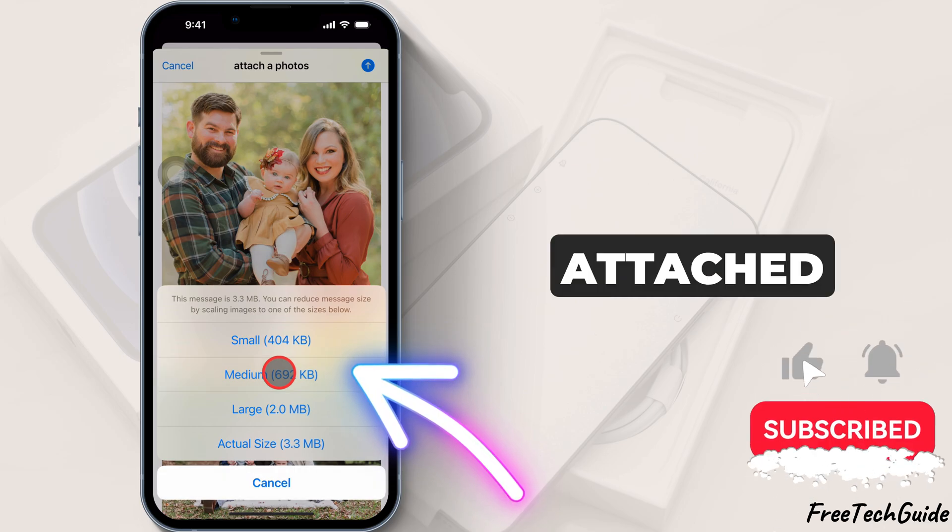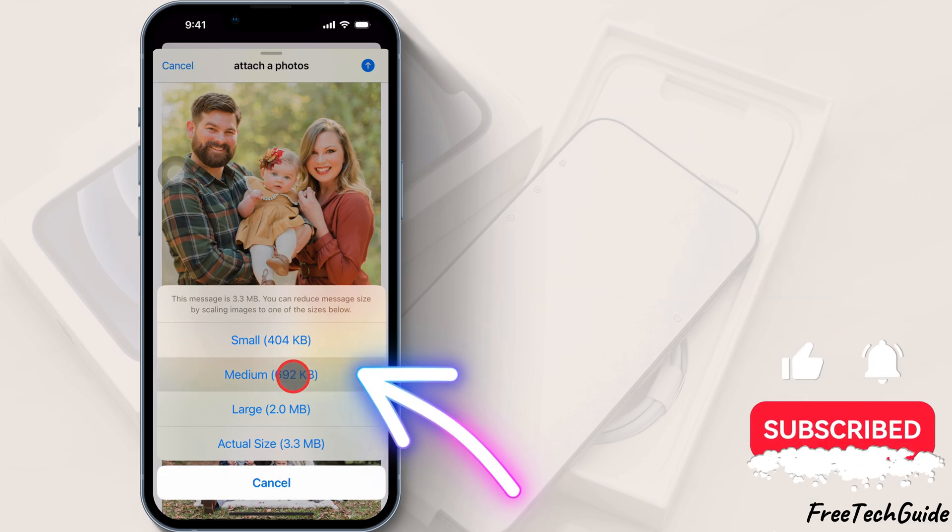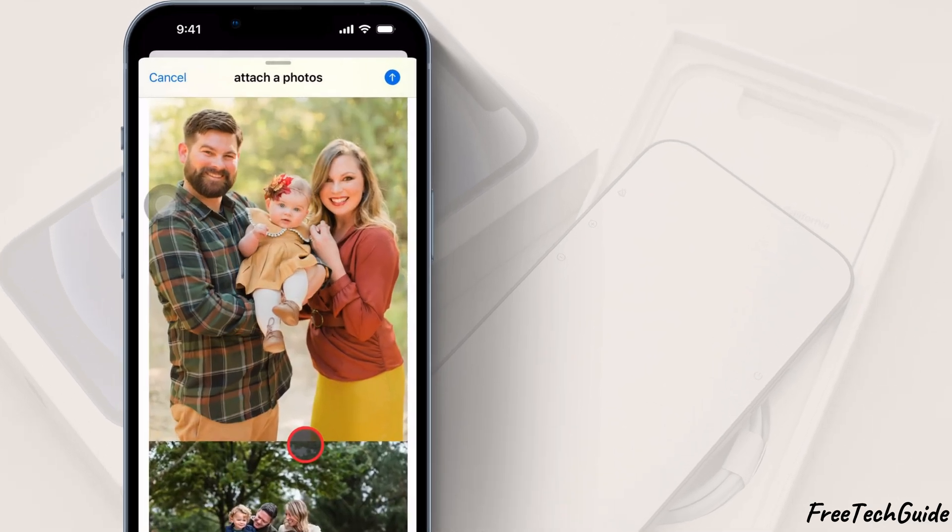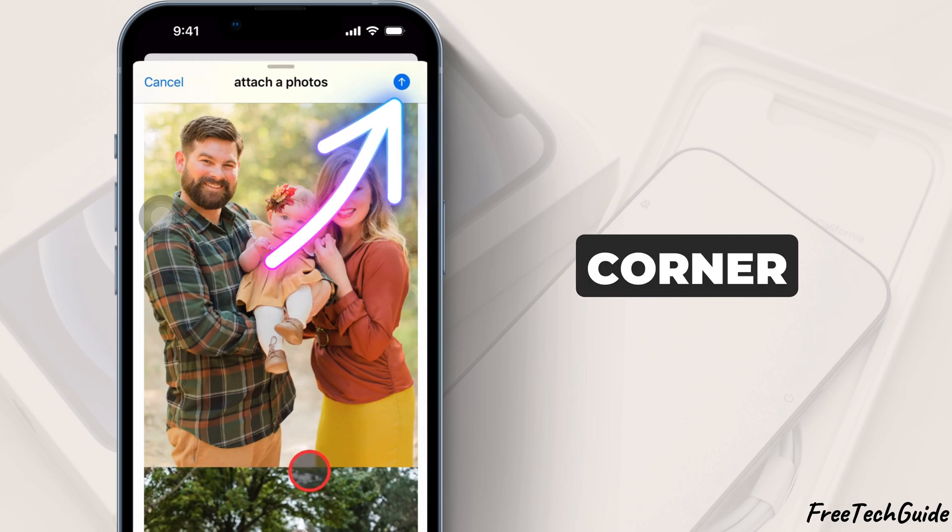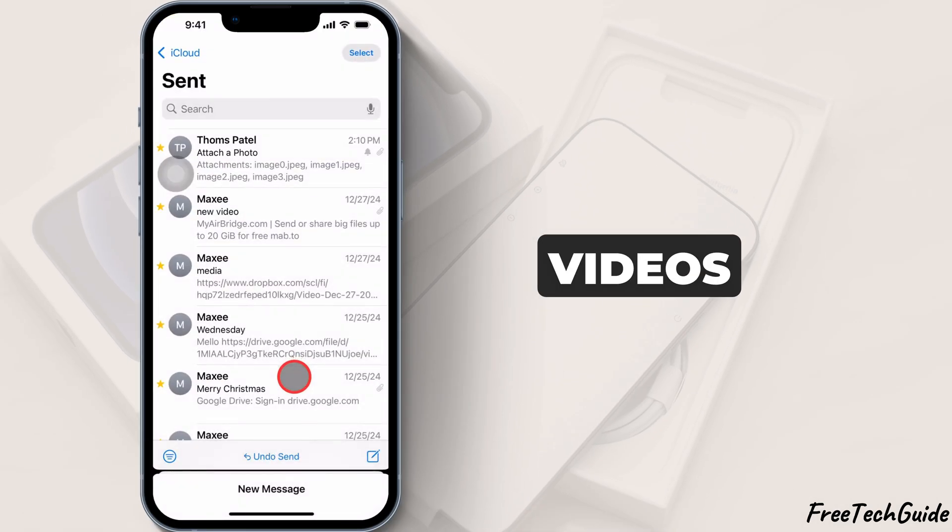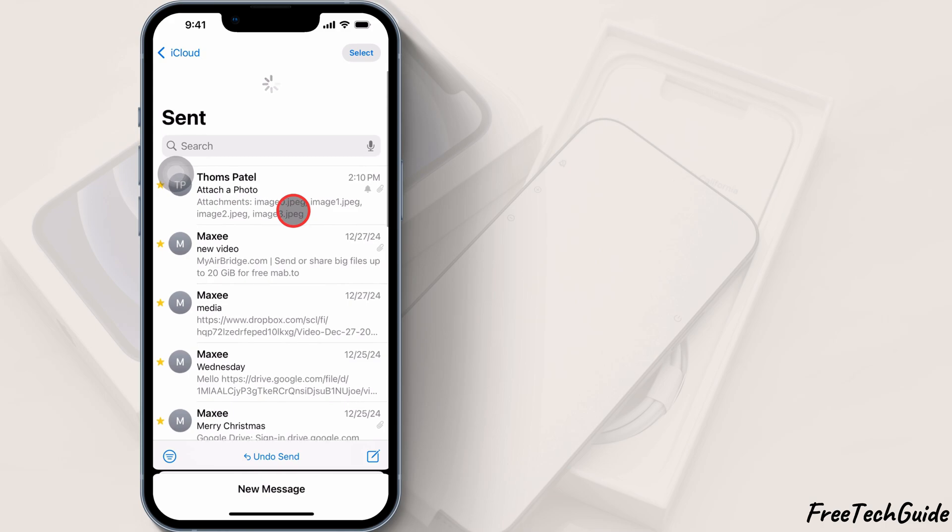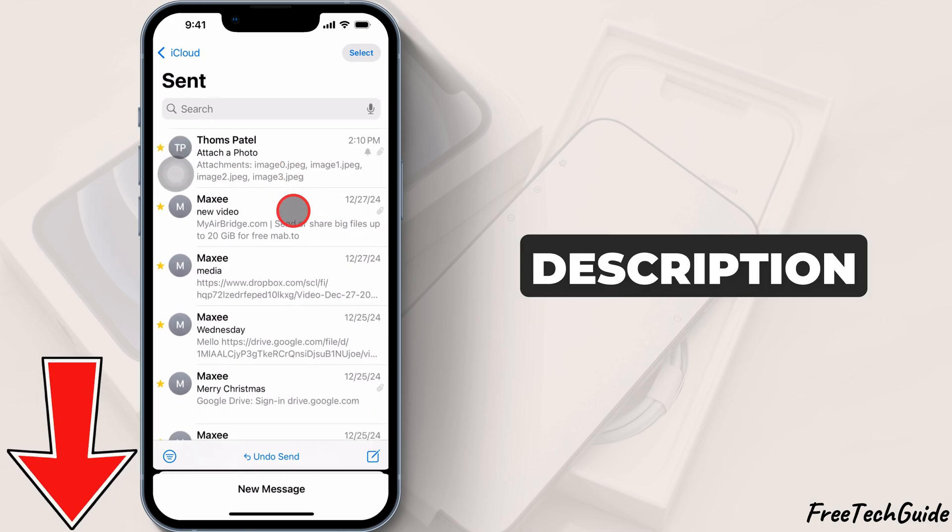Once your photo is attached, you can add a message. Then, tap send in the top right corner. To send large videos, use the mail drop facility. Refer to my separate tutorial given in the video description and pin comment.